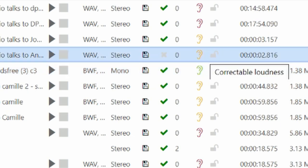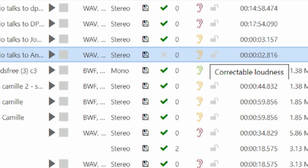Yellow means that the file is not conformed with the loudness values, but David can automatically change it to whatever we set it to.